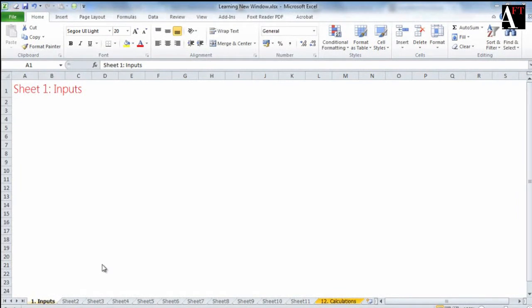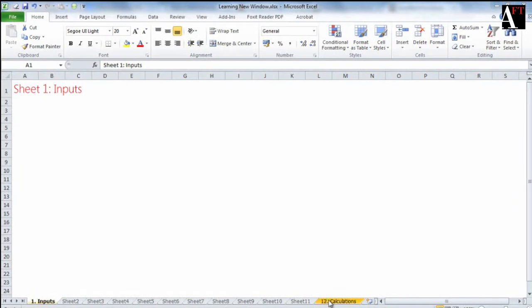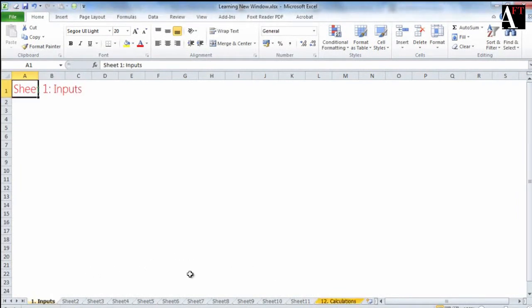So every time from sheet 12 you have to travel and wade through all the sheets in between and go to input sheet, and come back once again to sheet 12.